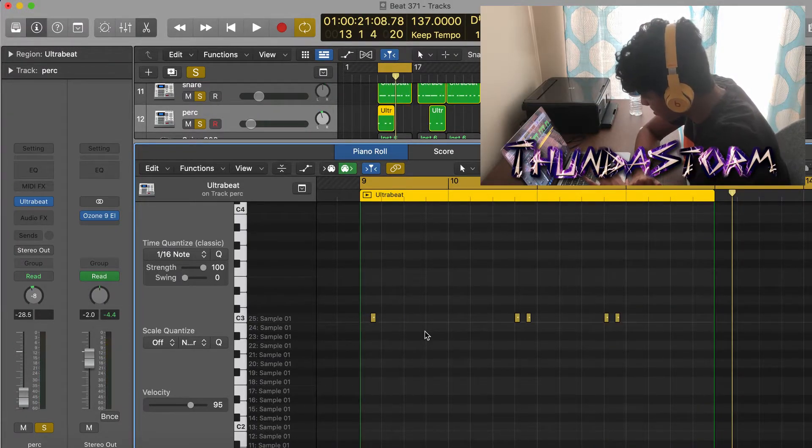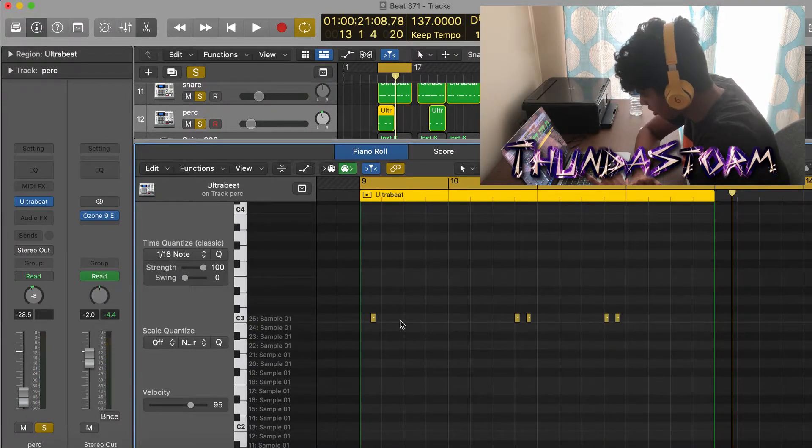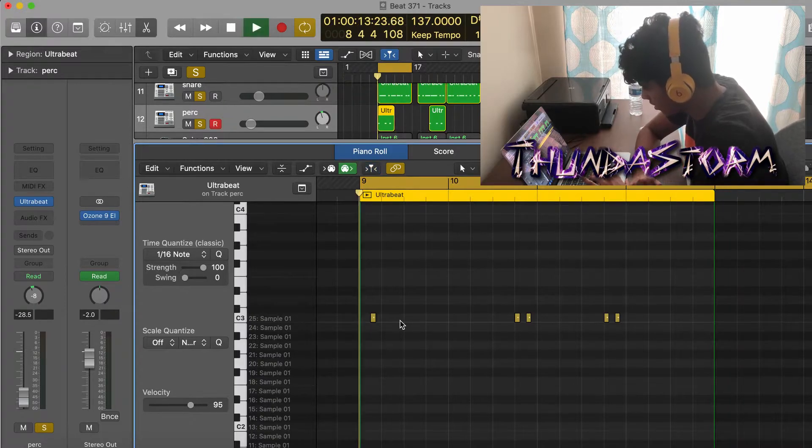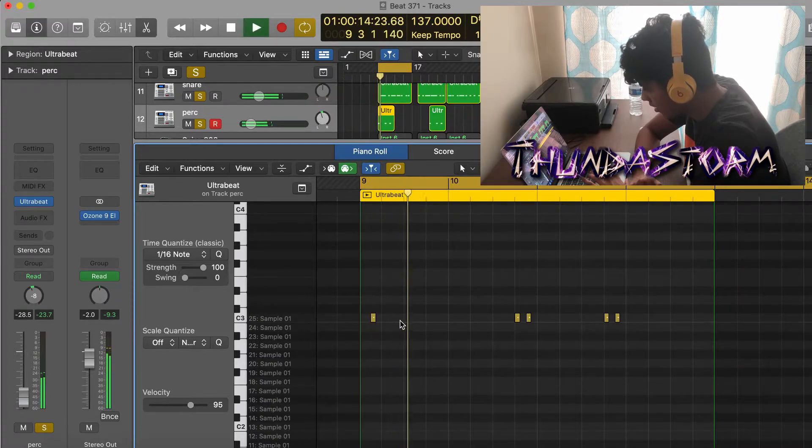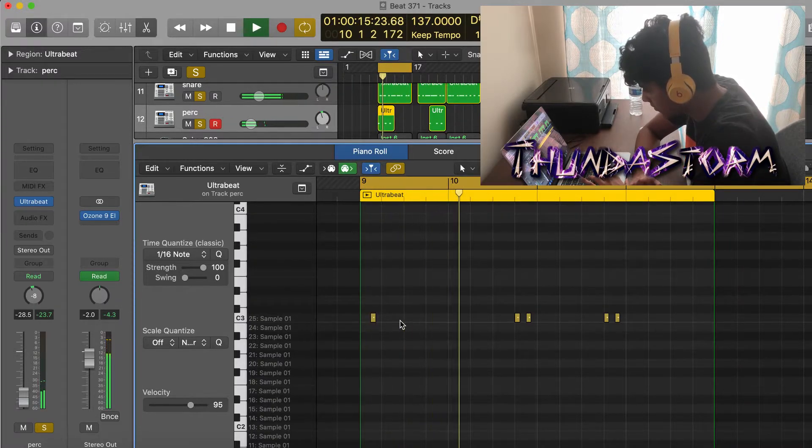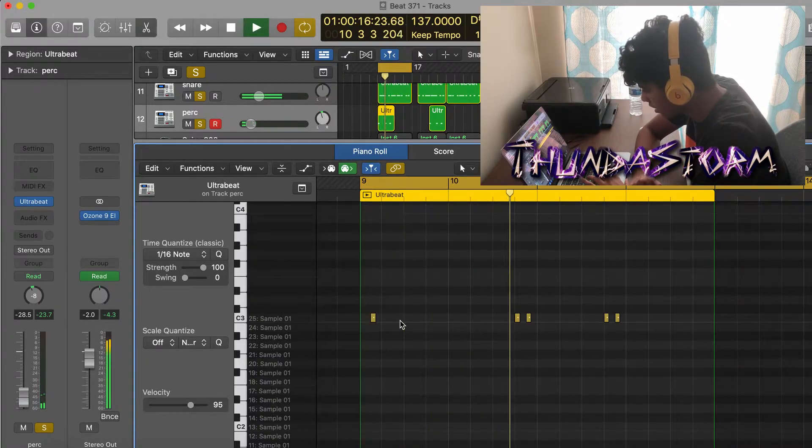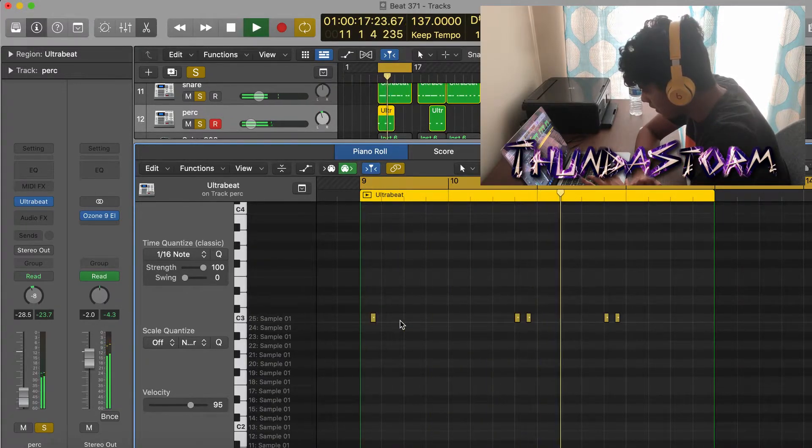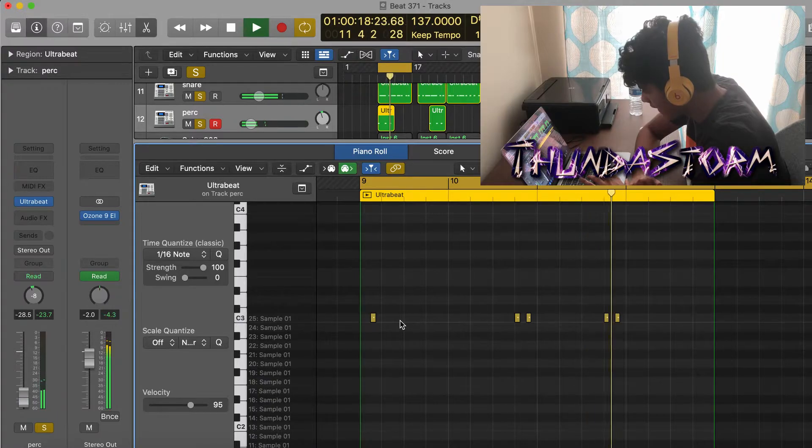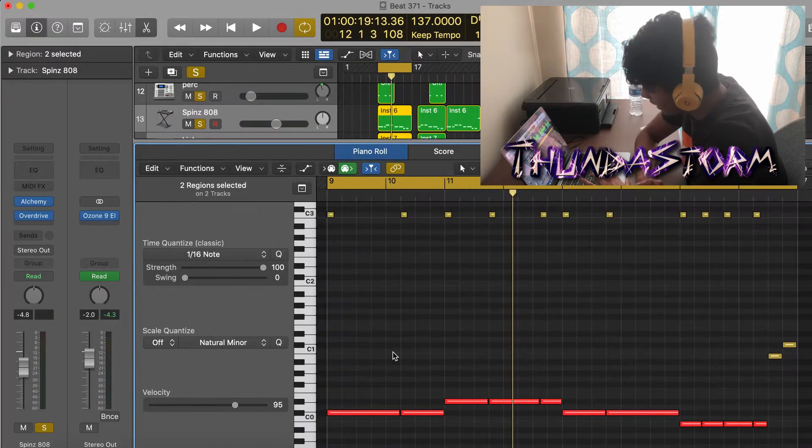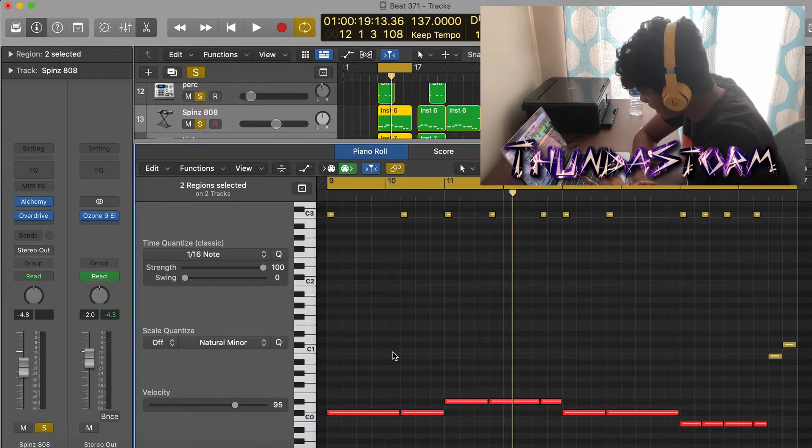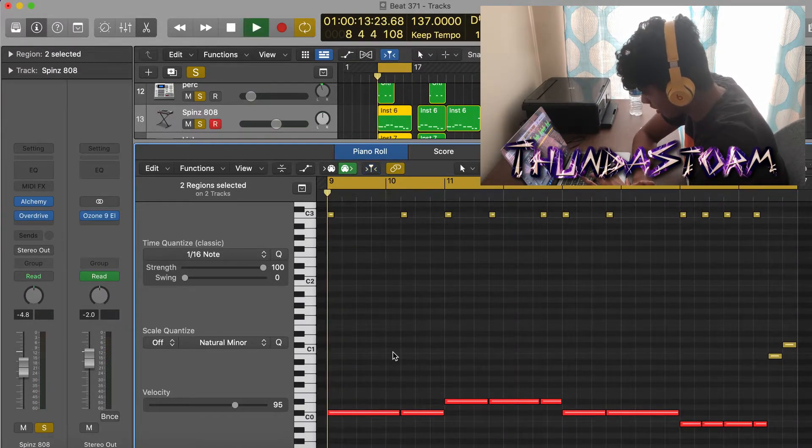After I added the rims and the snares, I put this perk on. Lastly I added the 808 and the kick, and this is what they're going to sound like.